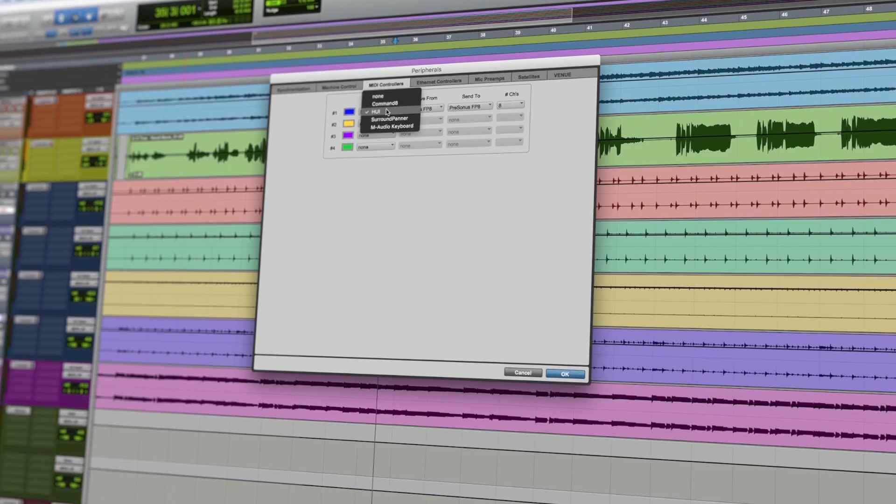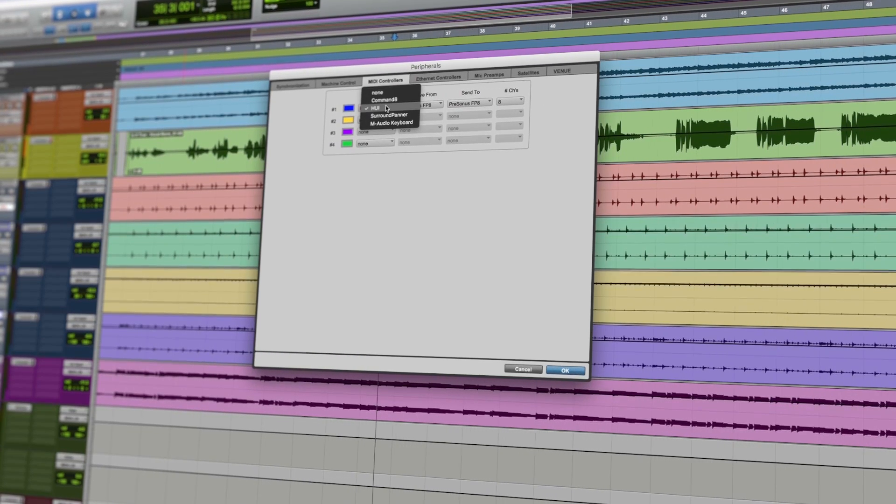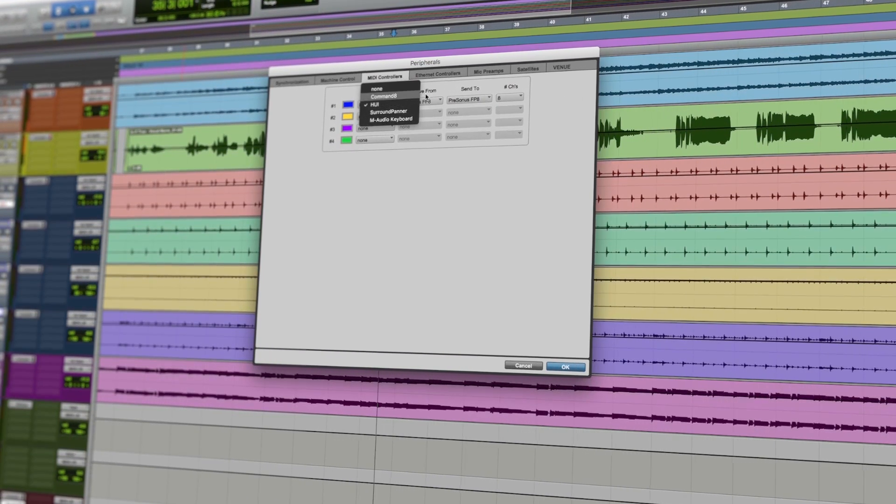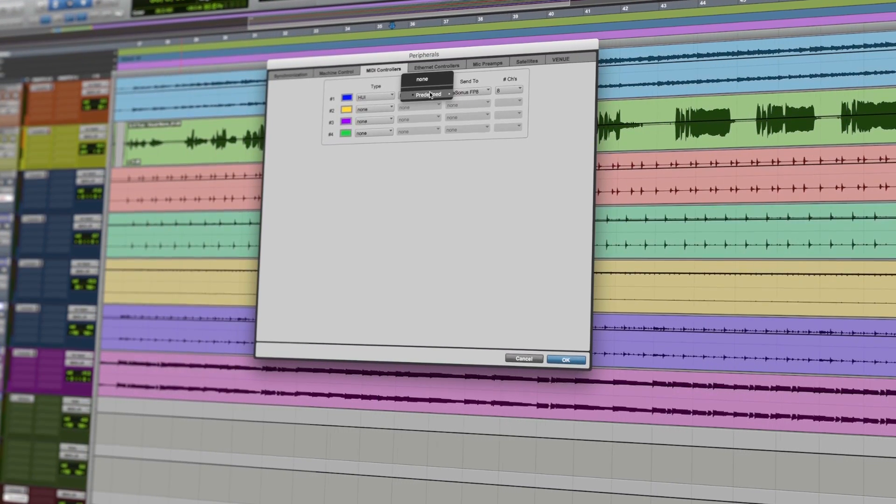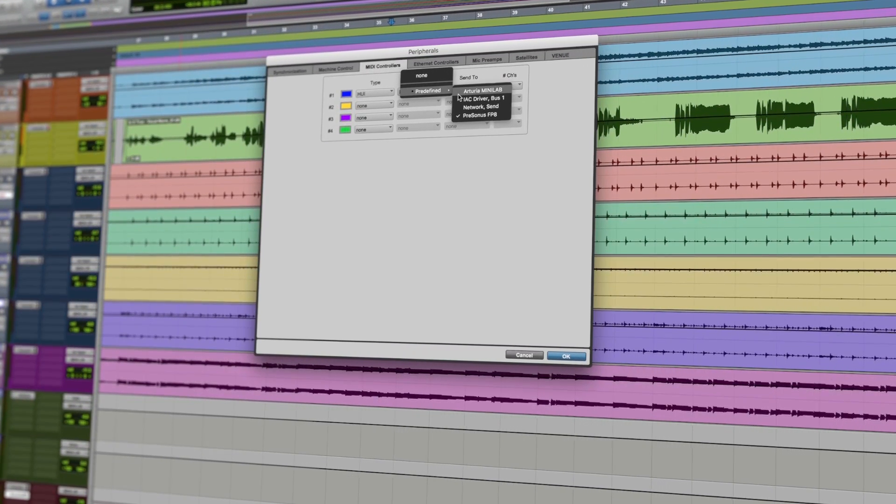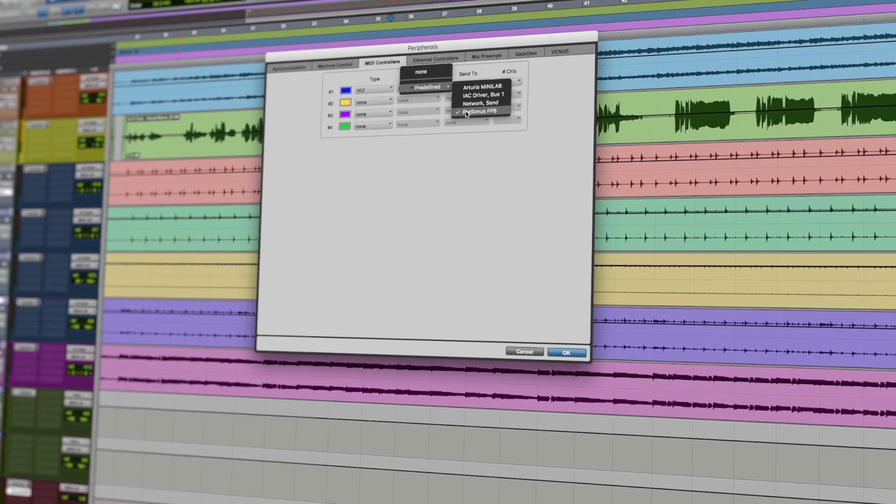Now I'm particularly going to talk today about using it with Pro Tools and how it can work closely with it using Huey to control all sorts of features. So the first thing I'm going to do is show you how we set it up and then we'll show you some of the features that are possible.